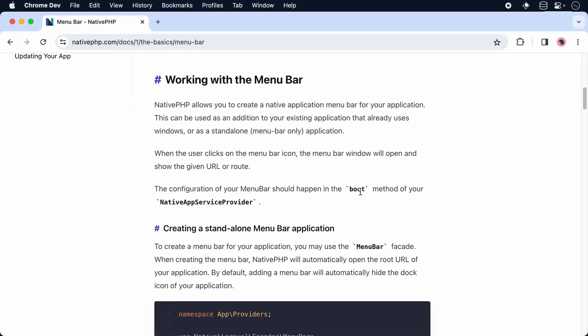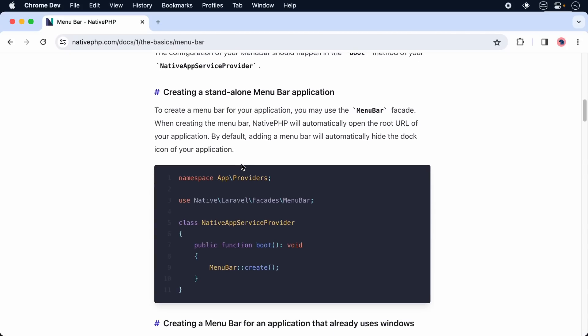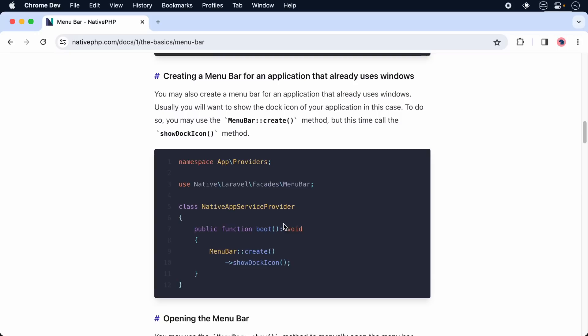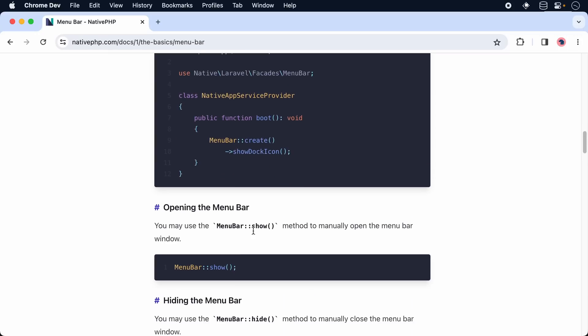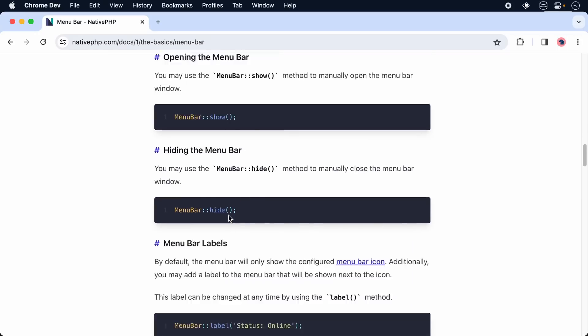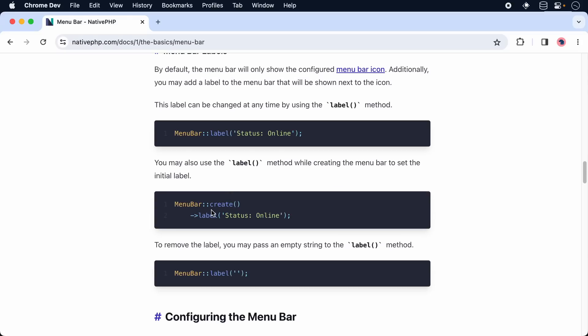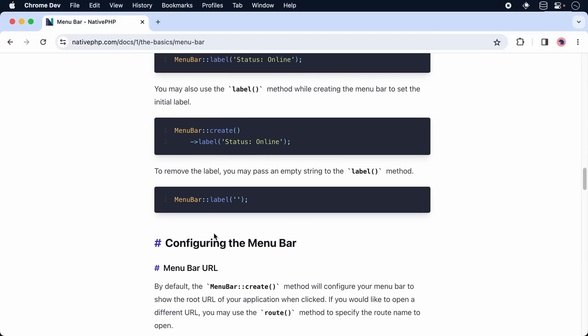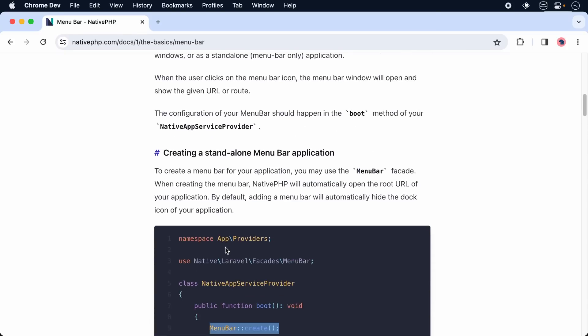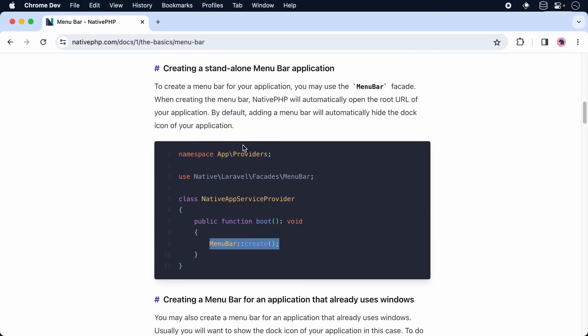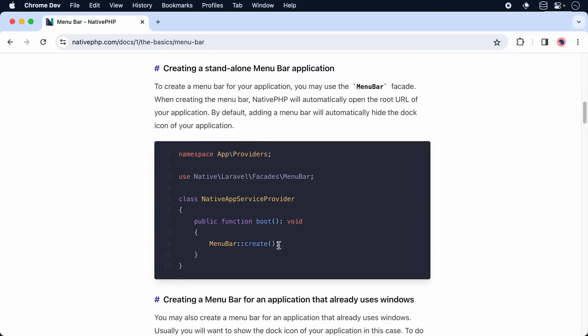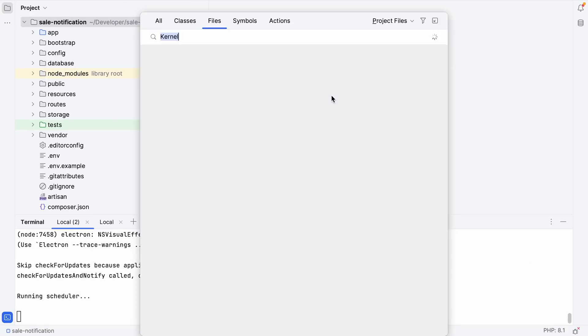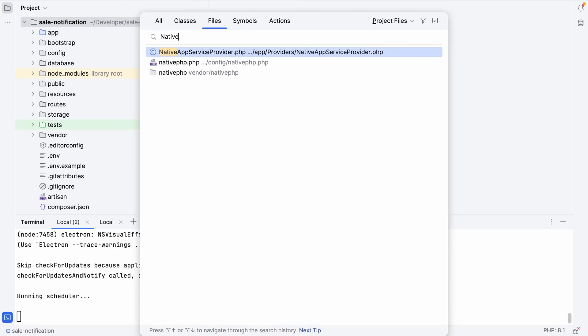We can register a menu bar application inside the boot method of our native service provider. We can simply do MenuBar::create. We can turn on a dock icon, set a label to show some text next to the icon, and provide a route to show a specific page inside the menu bar. Let's just give it a try.